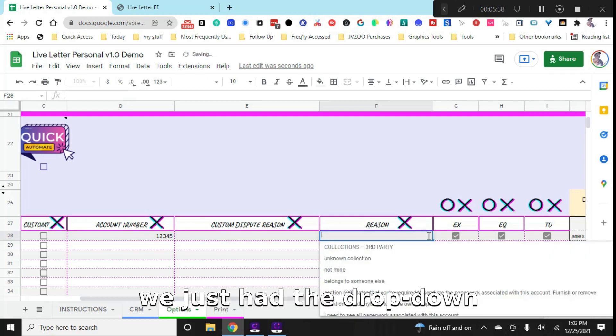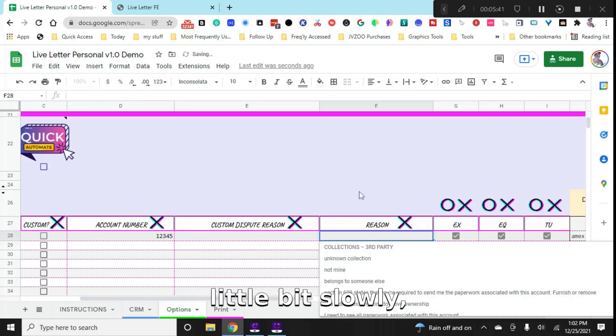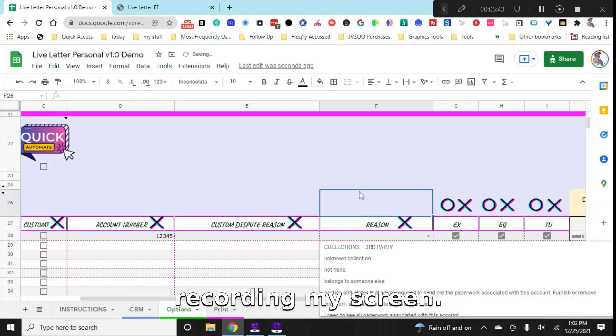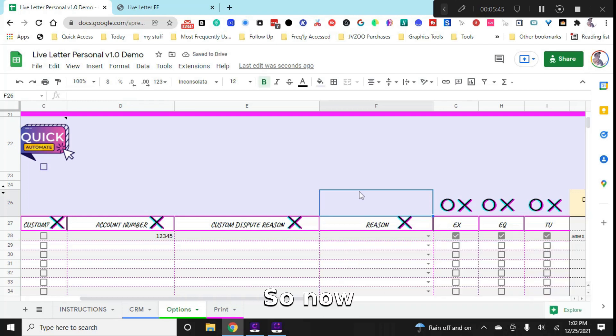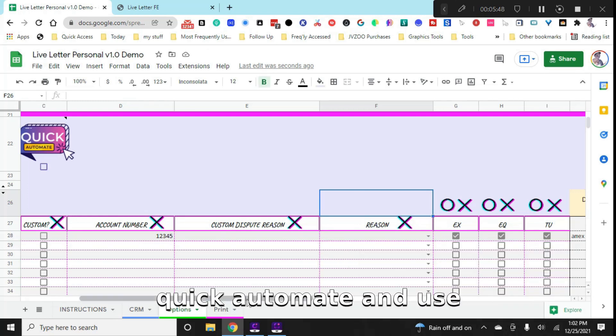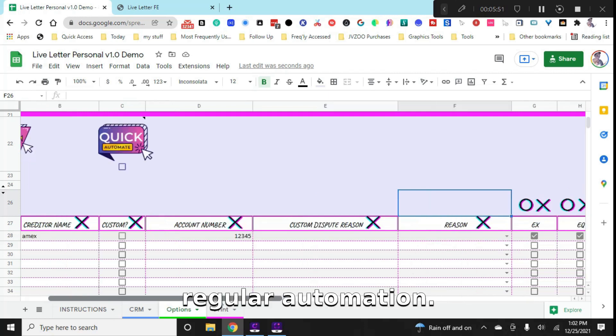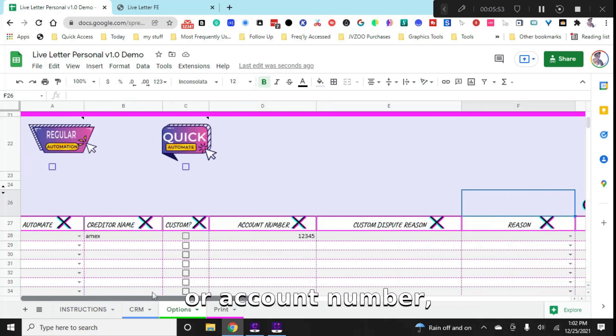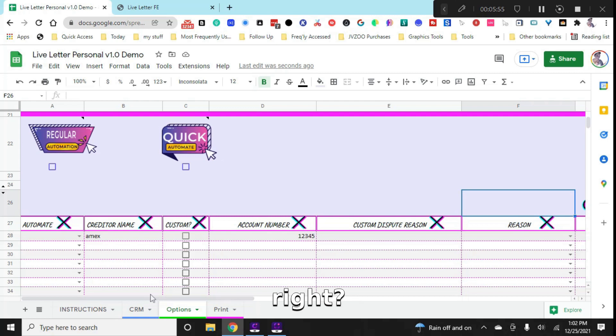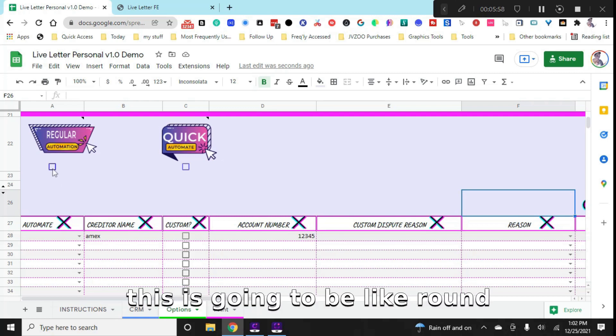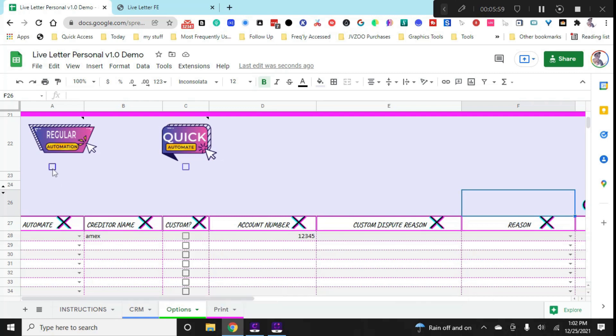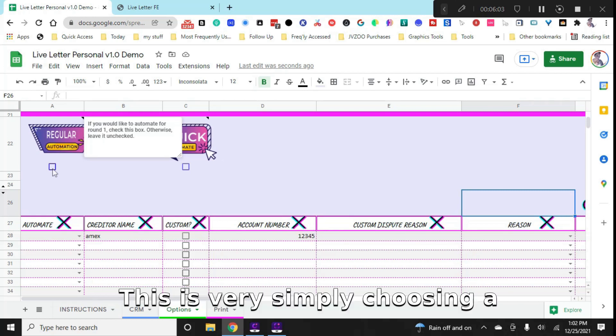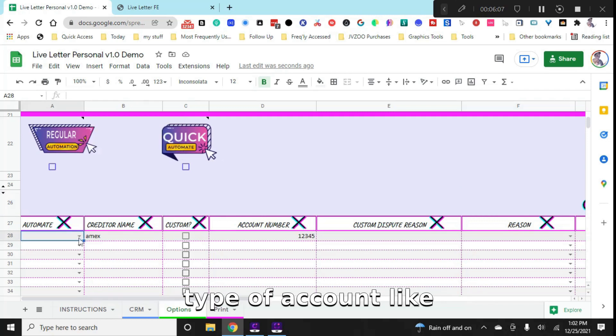So as you can see, we just had the drop down pop up. And this is moving a little bit slowly very simply because I am recording my screen. So now, I'm going to show you how to quick automate and use regular automation. Alright, so we have our creditor name, our account number, and the bureaus that are reporting. So for regular automation, this is going to be like round one, or even round two, three, four, five, or six.